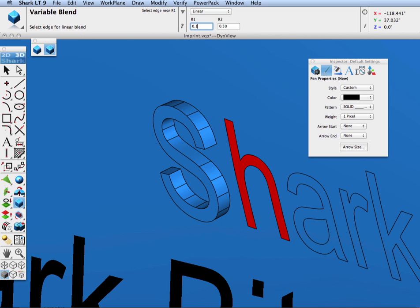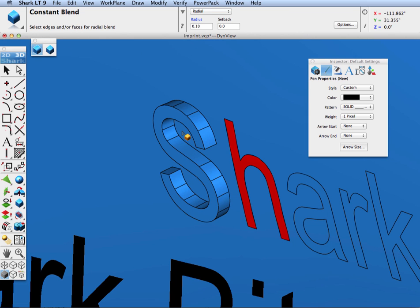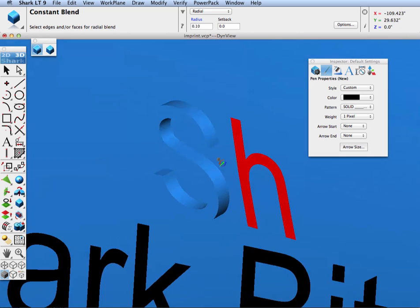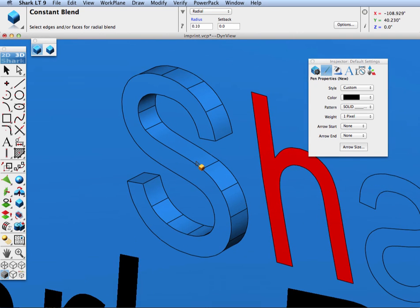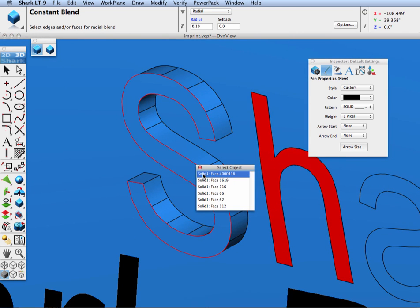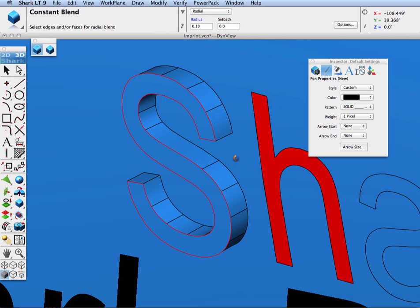Next, let's add a blend onto the front face of the S and we'll do a tenth of an inch blend because this is a small letter. When we do a face blend it will grab all of the edges on that face, so it's just a quicker way of doing it when you have complex edges for a body.